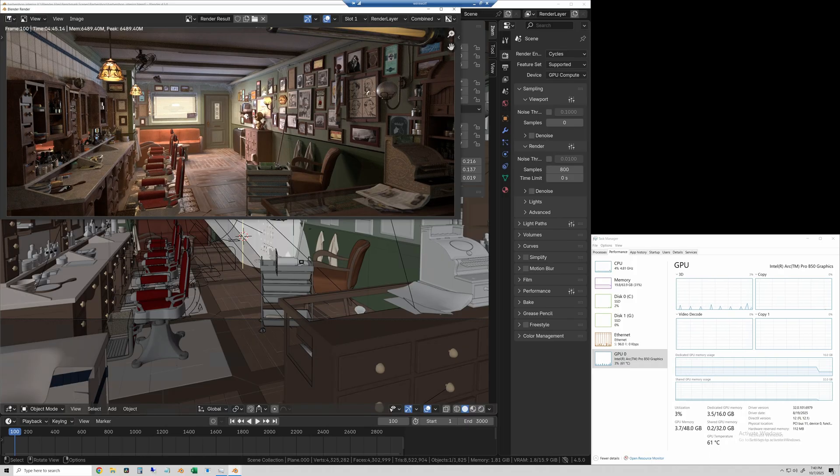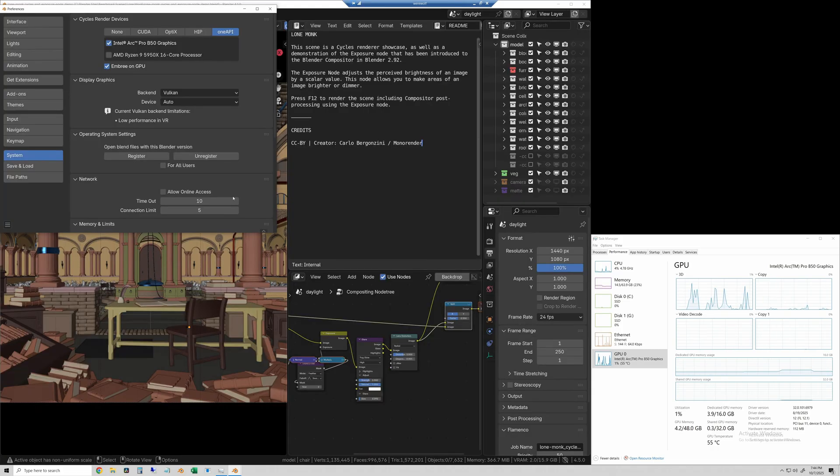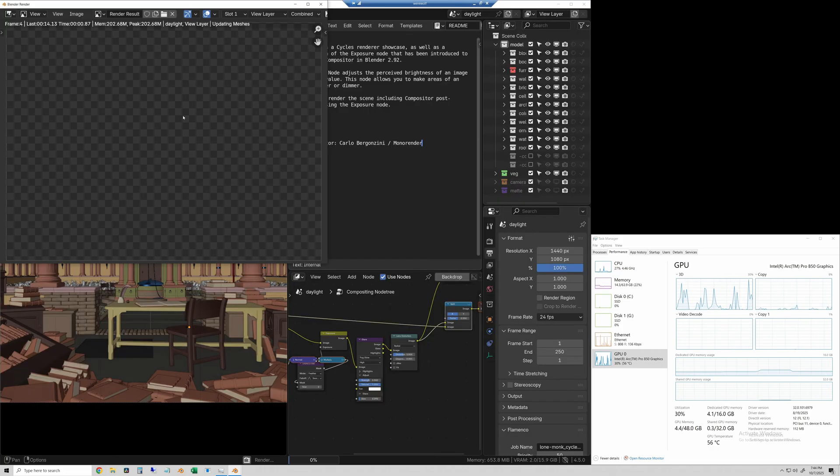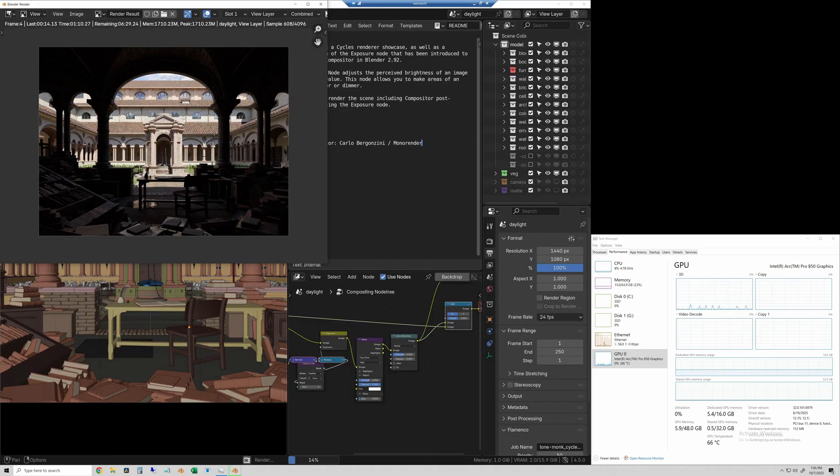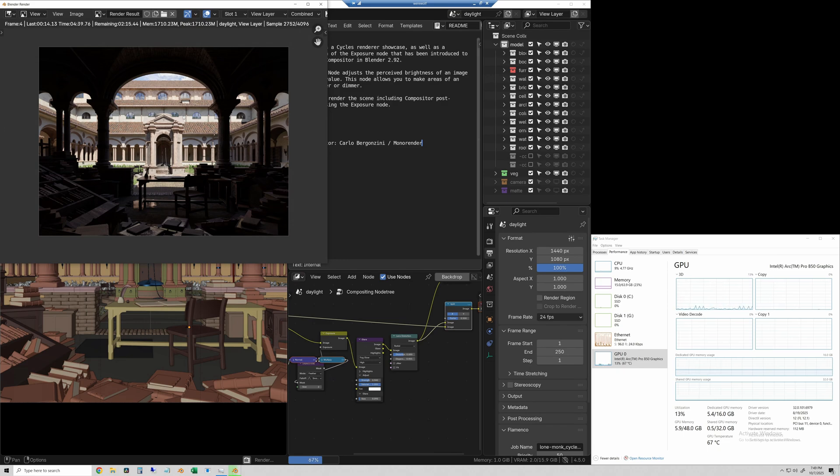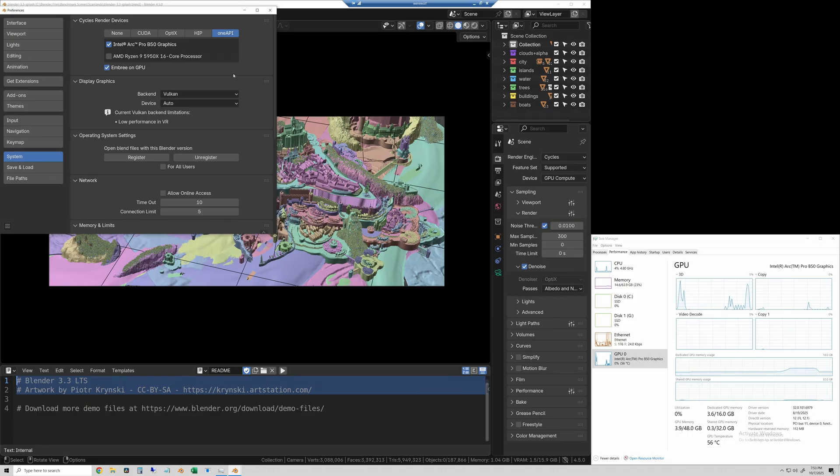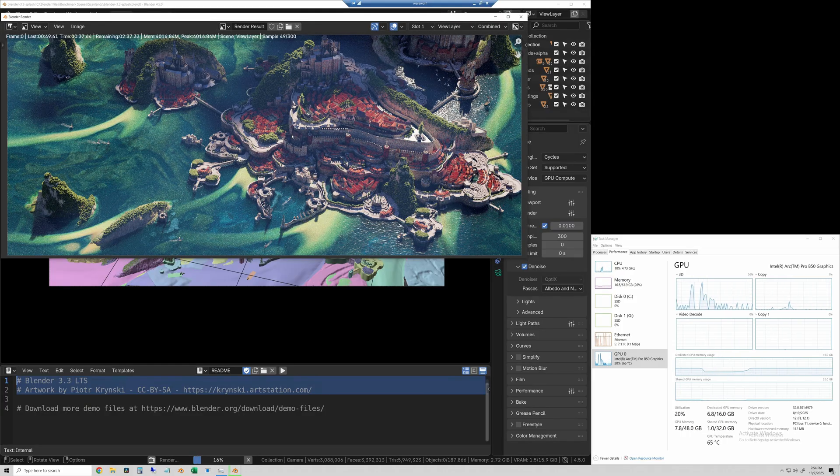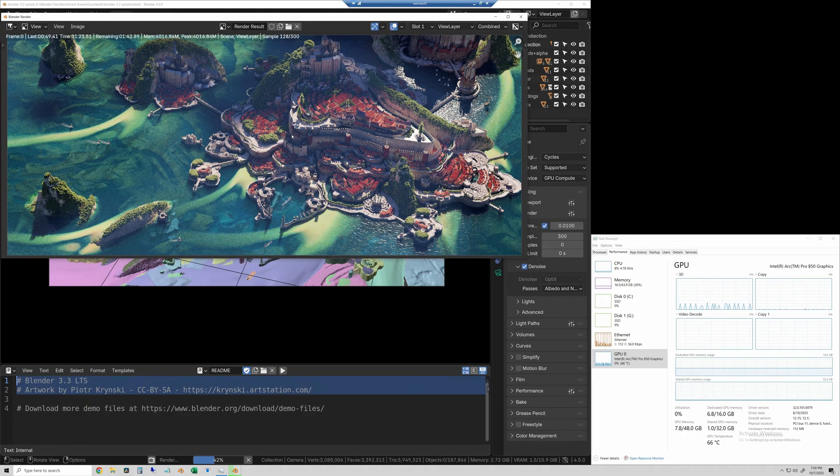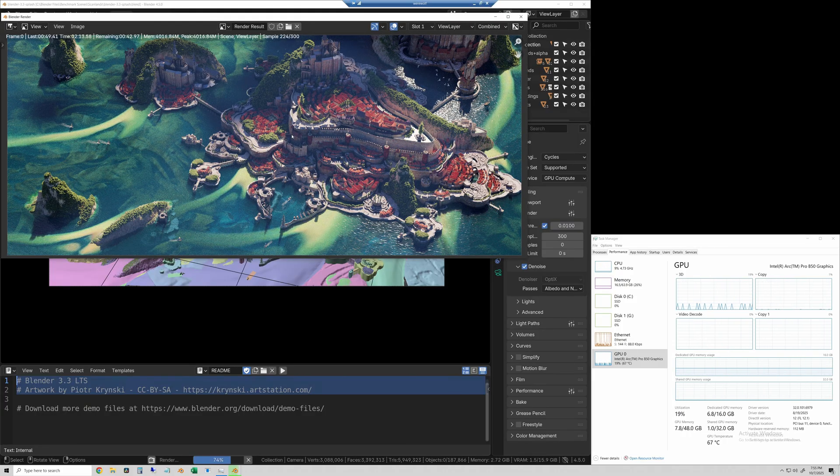Next up is the heavy scene. This is the Lone Monk. It took this GPU 6 minutes and 24 seconds. And finally the Scanland scene which took 2 minutes and 55 seconds.